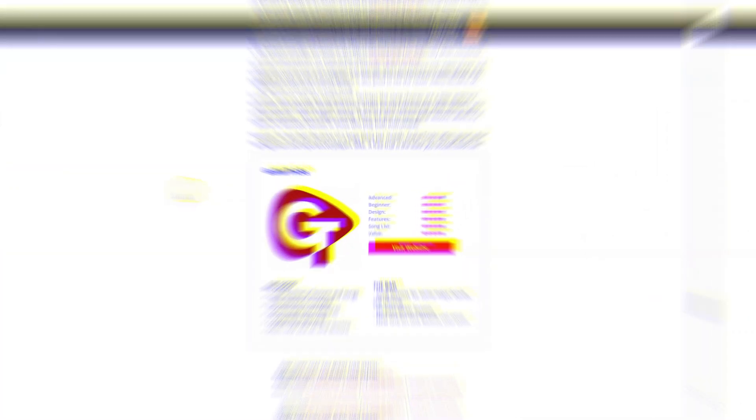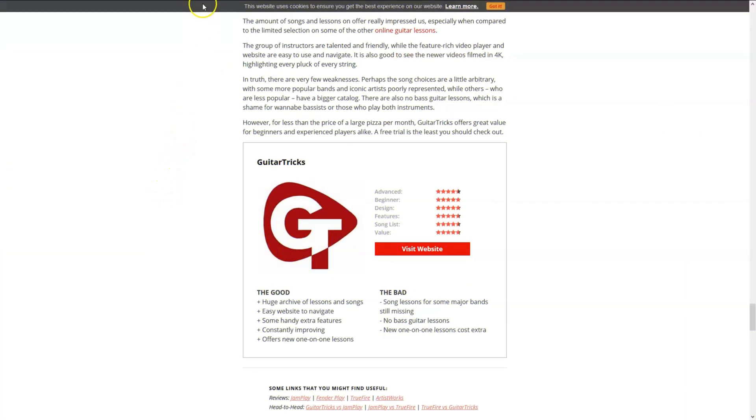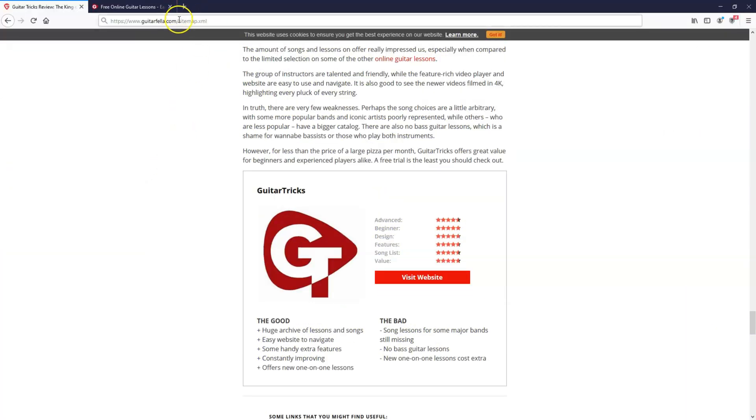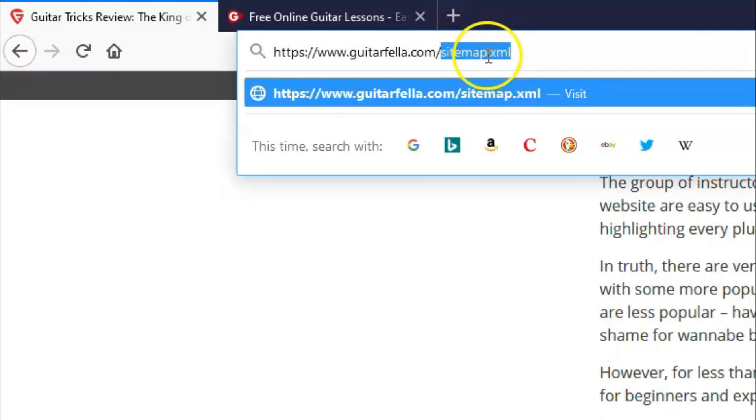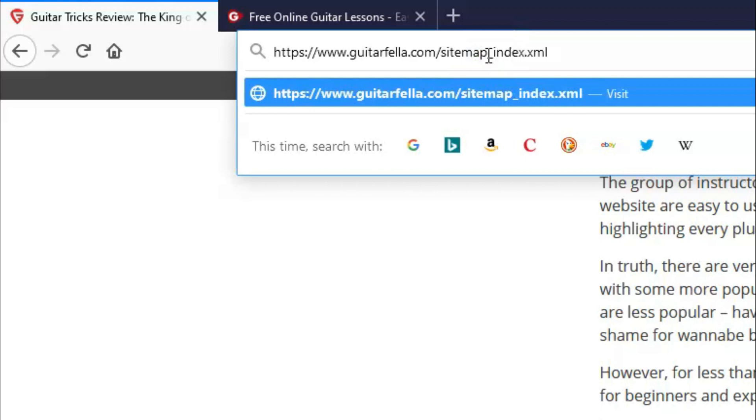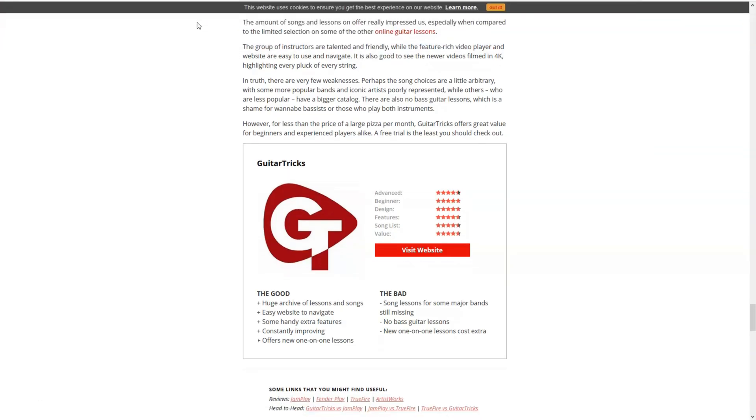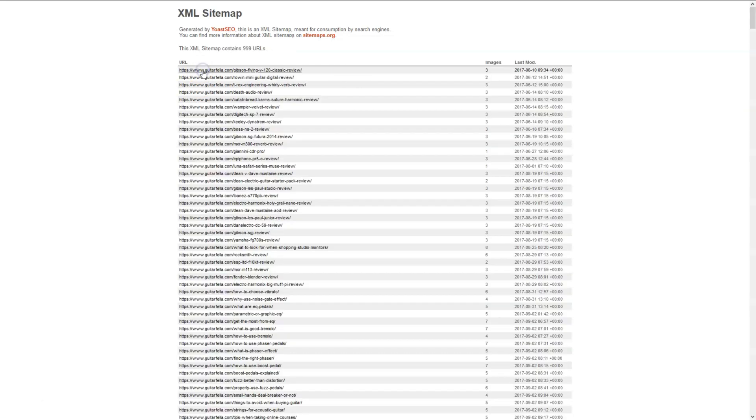The first method is to use your competitor's sitemap. Who would have known that the sitemap will disclose so much information about a website, right? And best of all, this is free information. To find the sitemap of a website, all you need to do is at the end of your competitor's URL, include sitemap.xml or sitemap_index.xml for Yoast users.